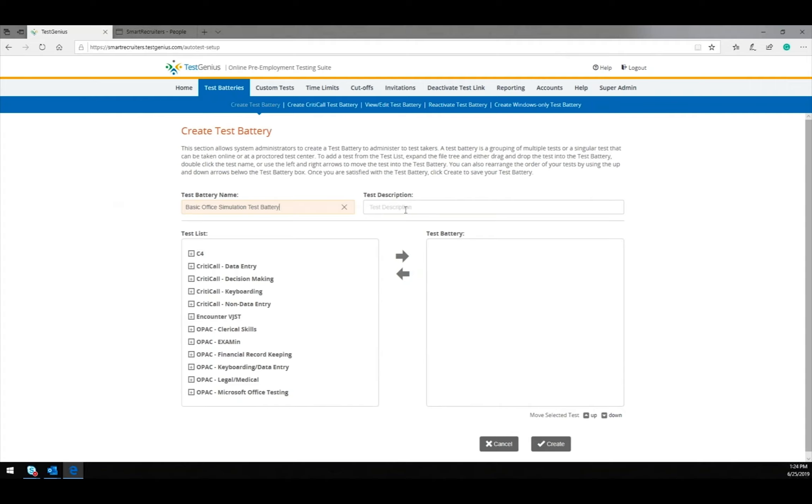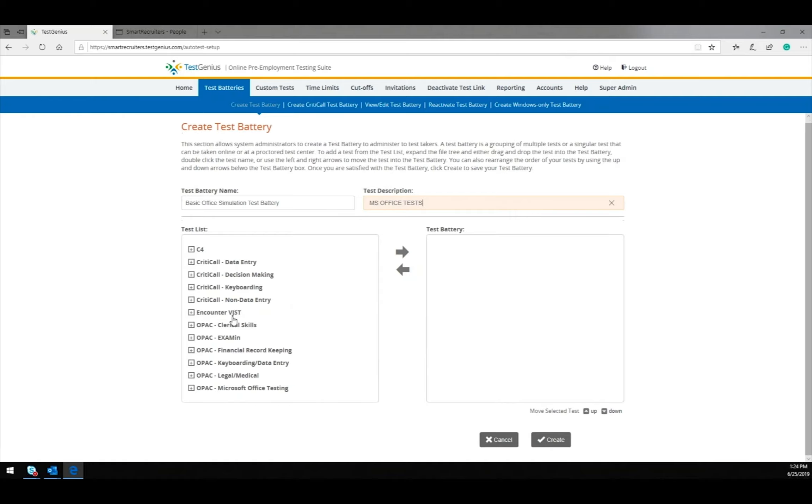Then, we need to add a description for this test battery. Finally, we select the tests.